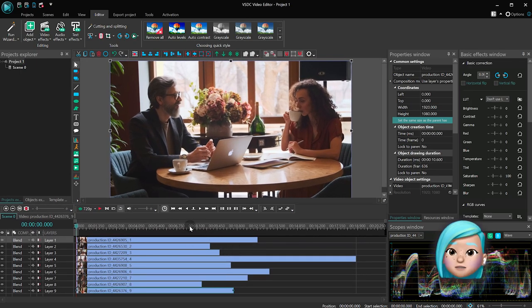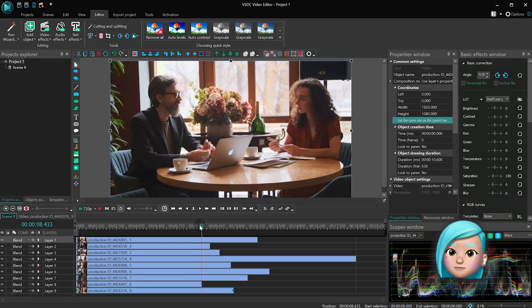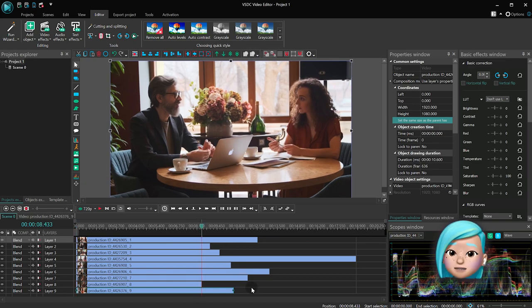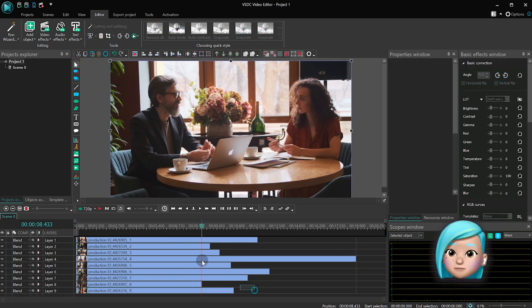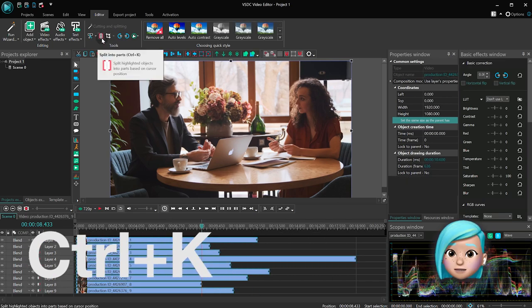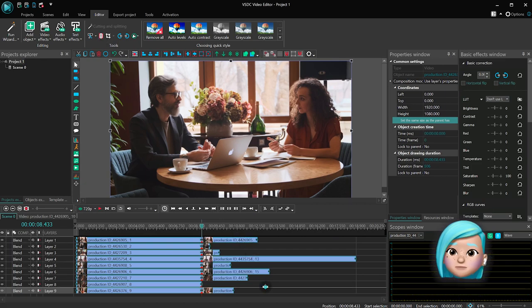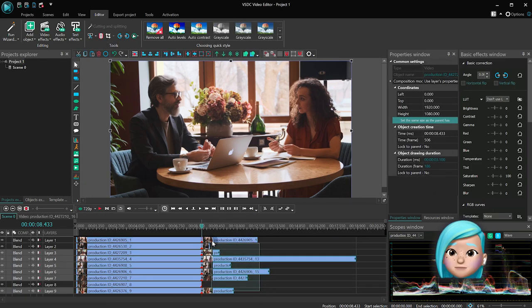Place the playhead at the end of the shortest one, just select all the files on the timeline, and use either the Razer button or the Ctrl-K hotkey combination. Then just delete the unwanted part.